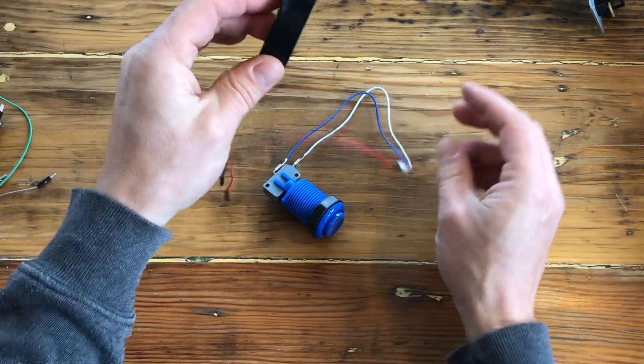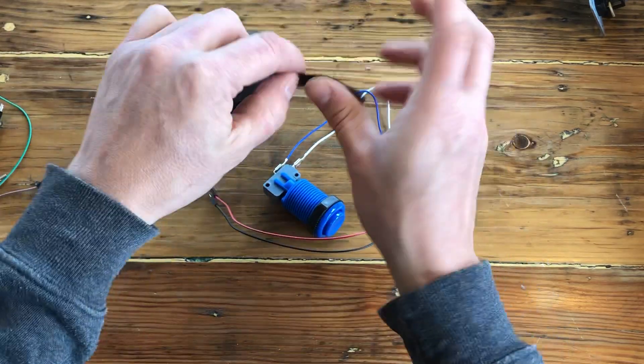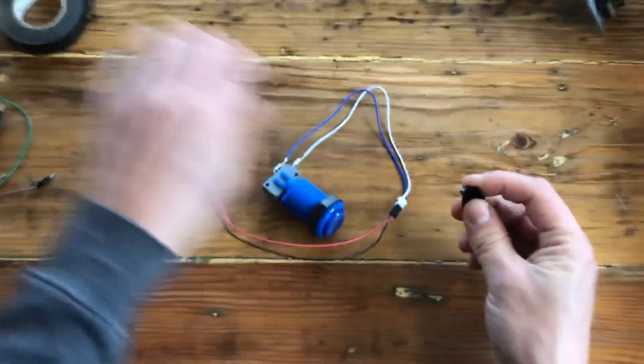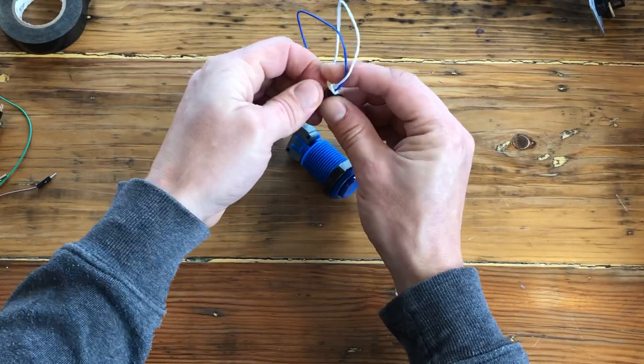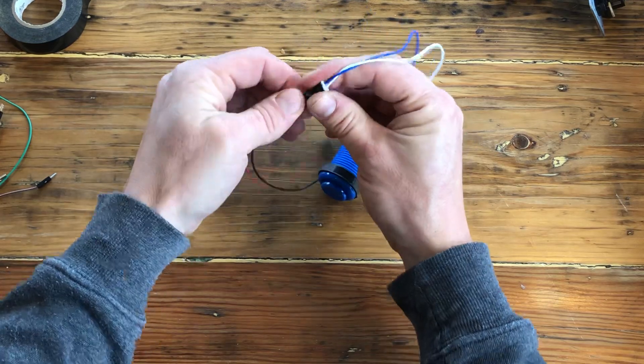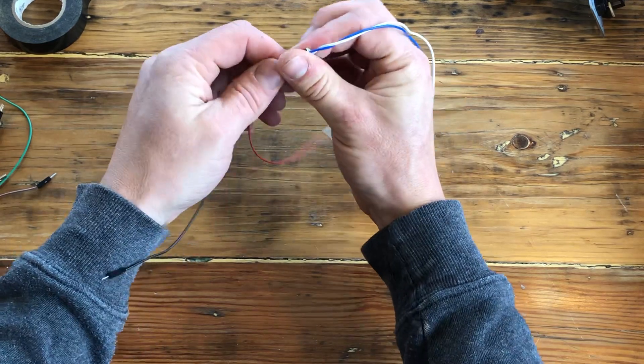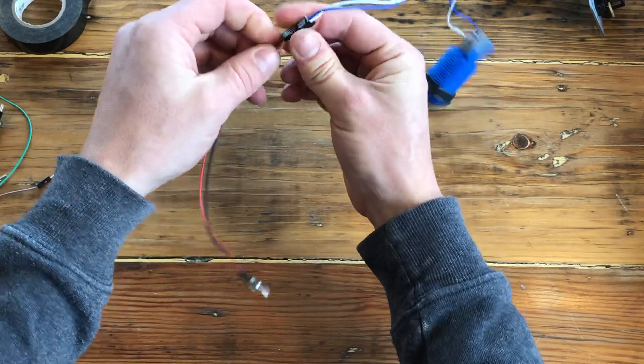Now take two male-to-male cables and connect them into the JST connector. Just like last time, you can use electrical tape to make sure that these connections stay and don't get ripped off.